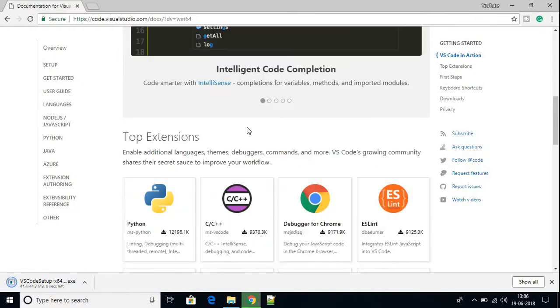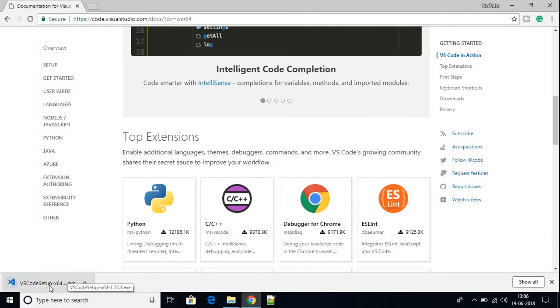In the next video I'm going to be showing you how you can set up Python in Visual Studio Code. The file has been successfully downloaded, so let us install it.